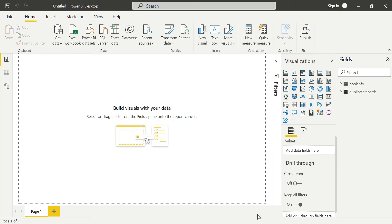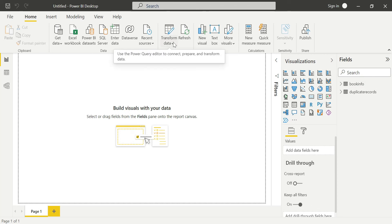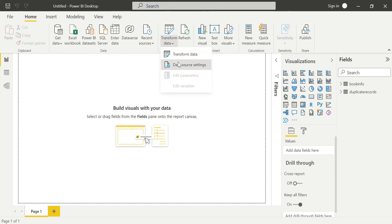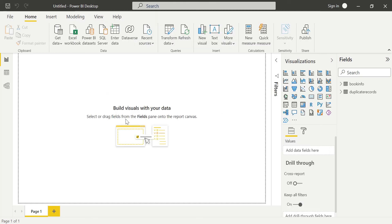The storage mode is Import mode. I can click Transform Data to see the data source settings and database details. You can get into those settings to see the database information.